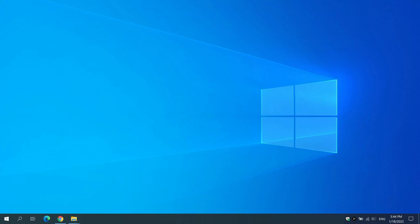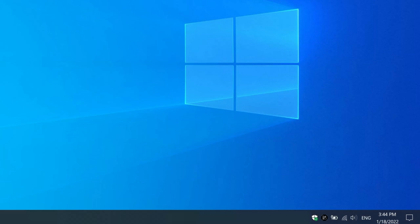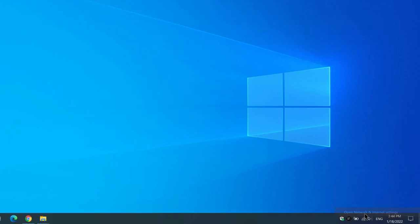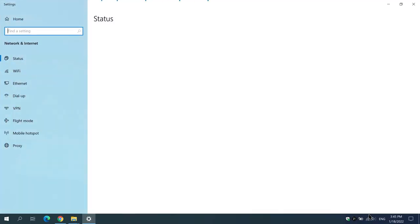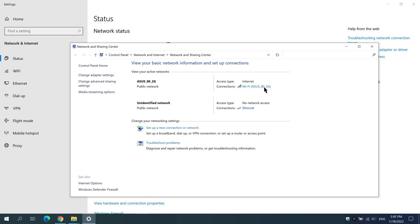The next steps are to configure your network settings and then join your computer to the domain. In the Windows system tray, right-click on the Network icon and select Open Network and Internet Settings. Under Advanced Network Settings, select Network and Sharing Center.